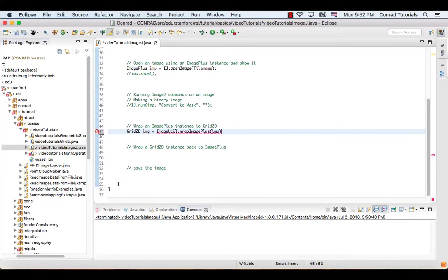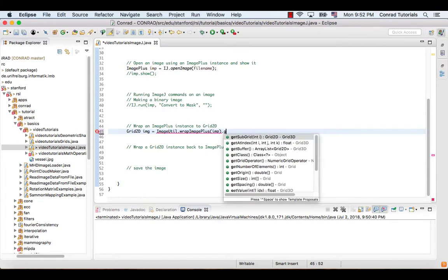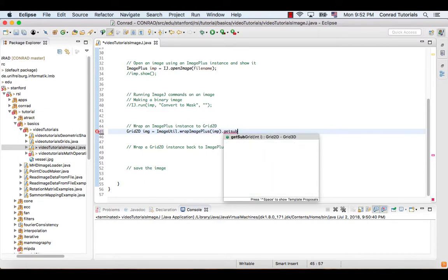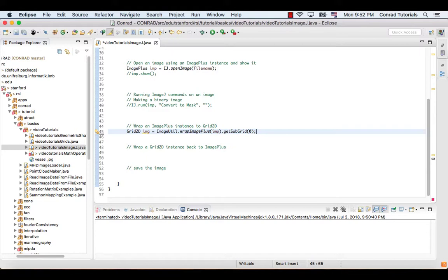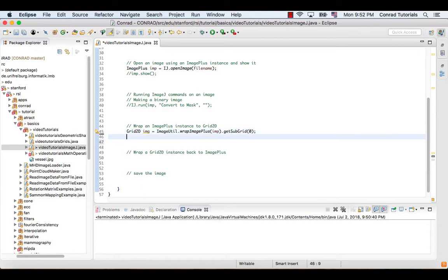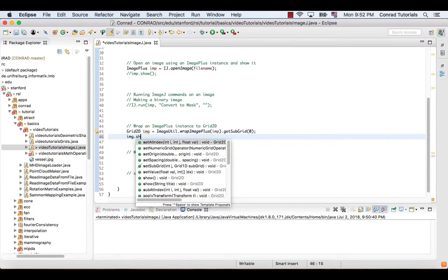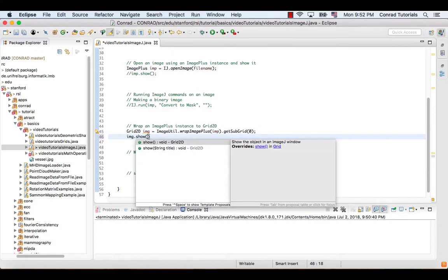Since the returned object has the type Grid3D, we can use the function getSubgrid to obtain the only 2D grid with an index 0. And then we can display the image using its member function show.